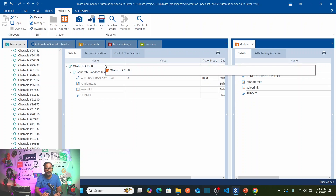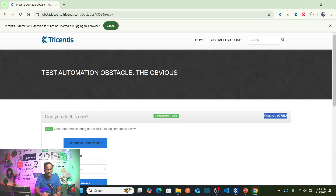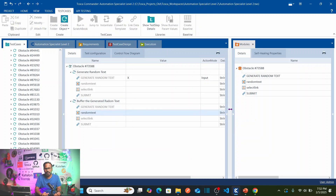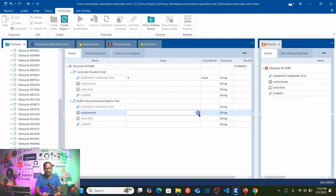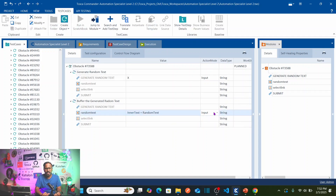Next, we need to buffer the generated text — store it into a variable. Rename this step 'Buffer the Generated Random Text'. Select the inner text property and name the buffer 'Random Text'. The action mode should be set to 'Buffer' so we are storing the inner text into a buffer.